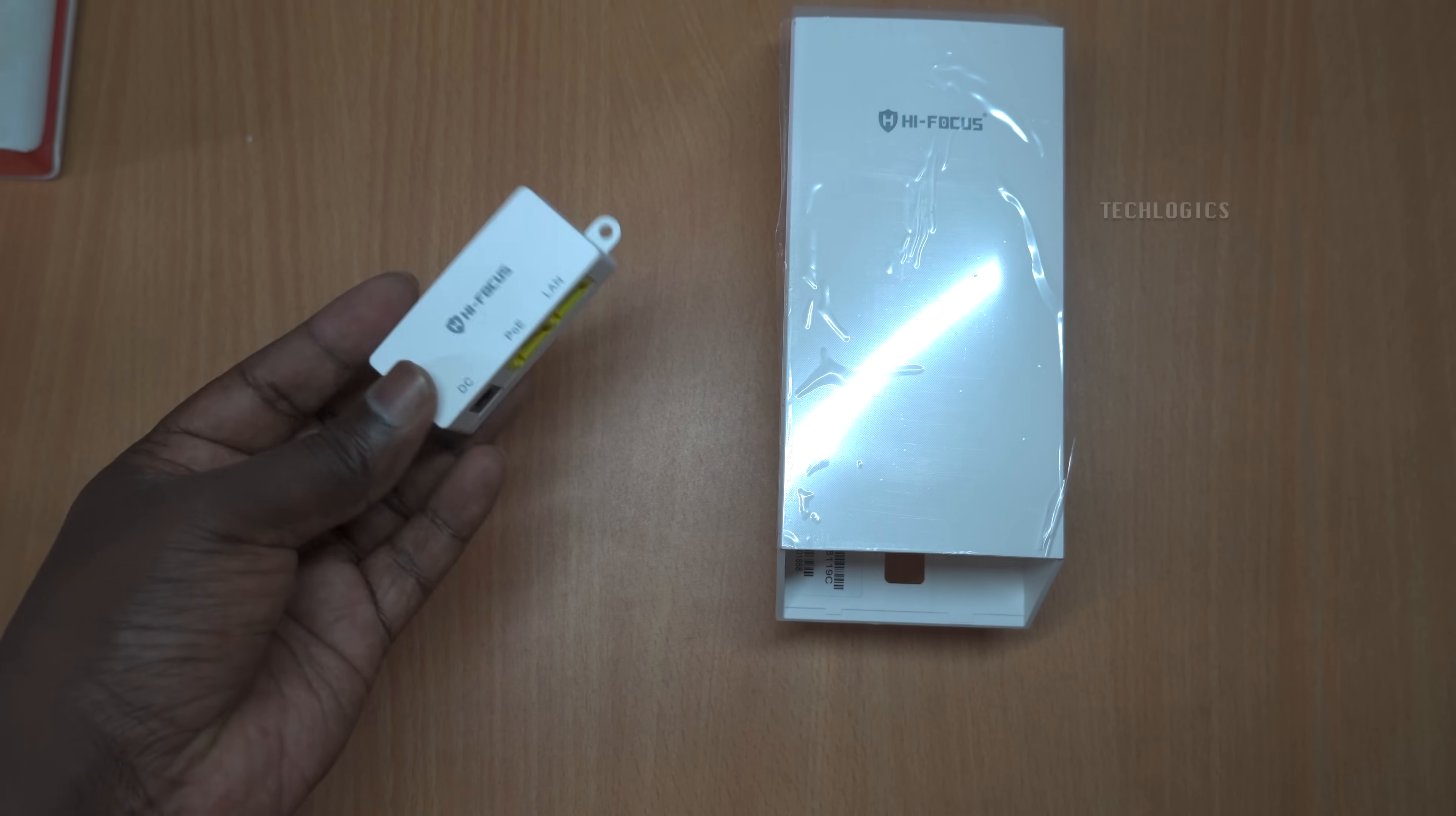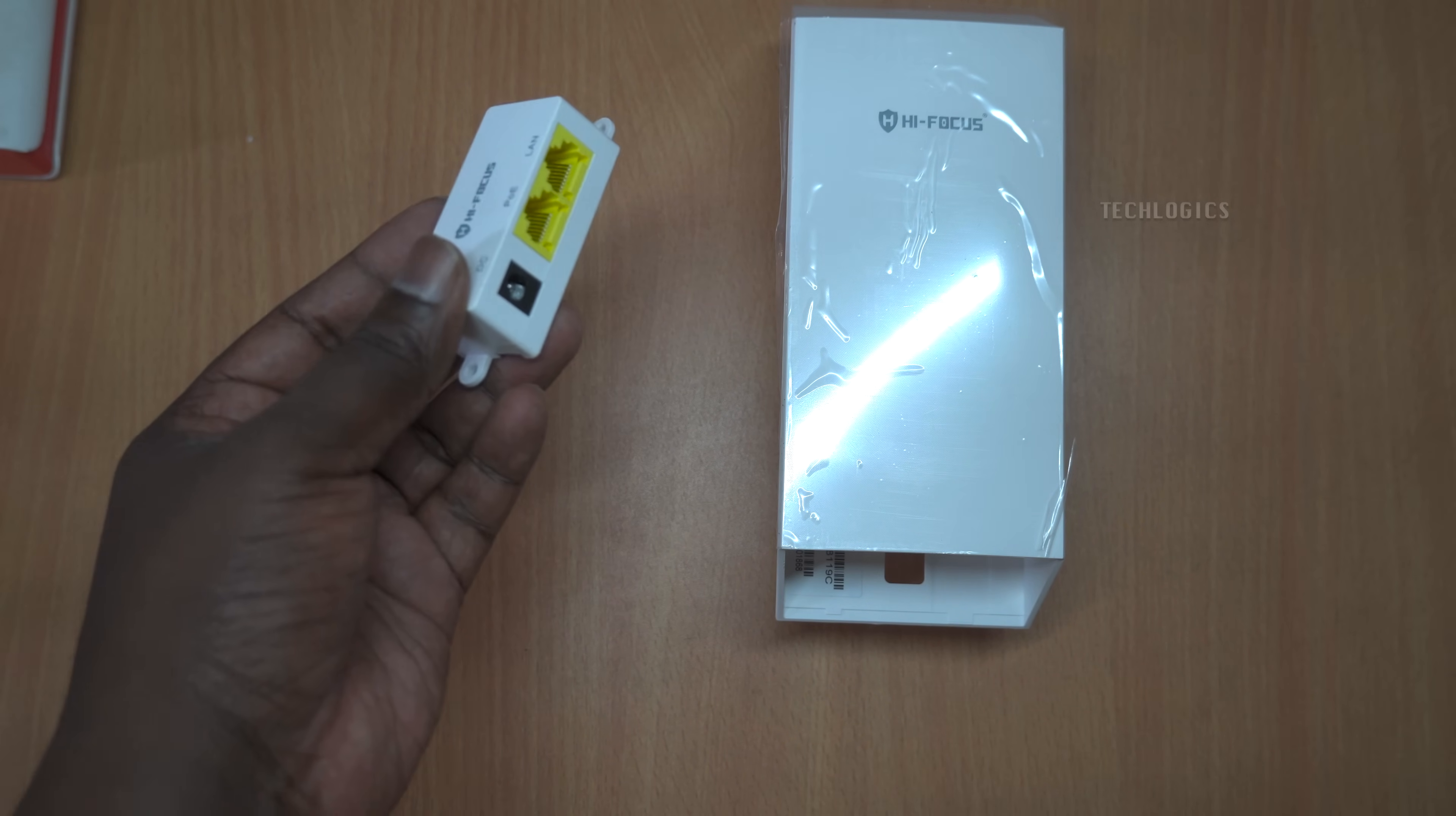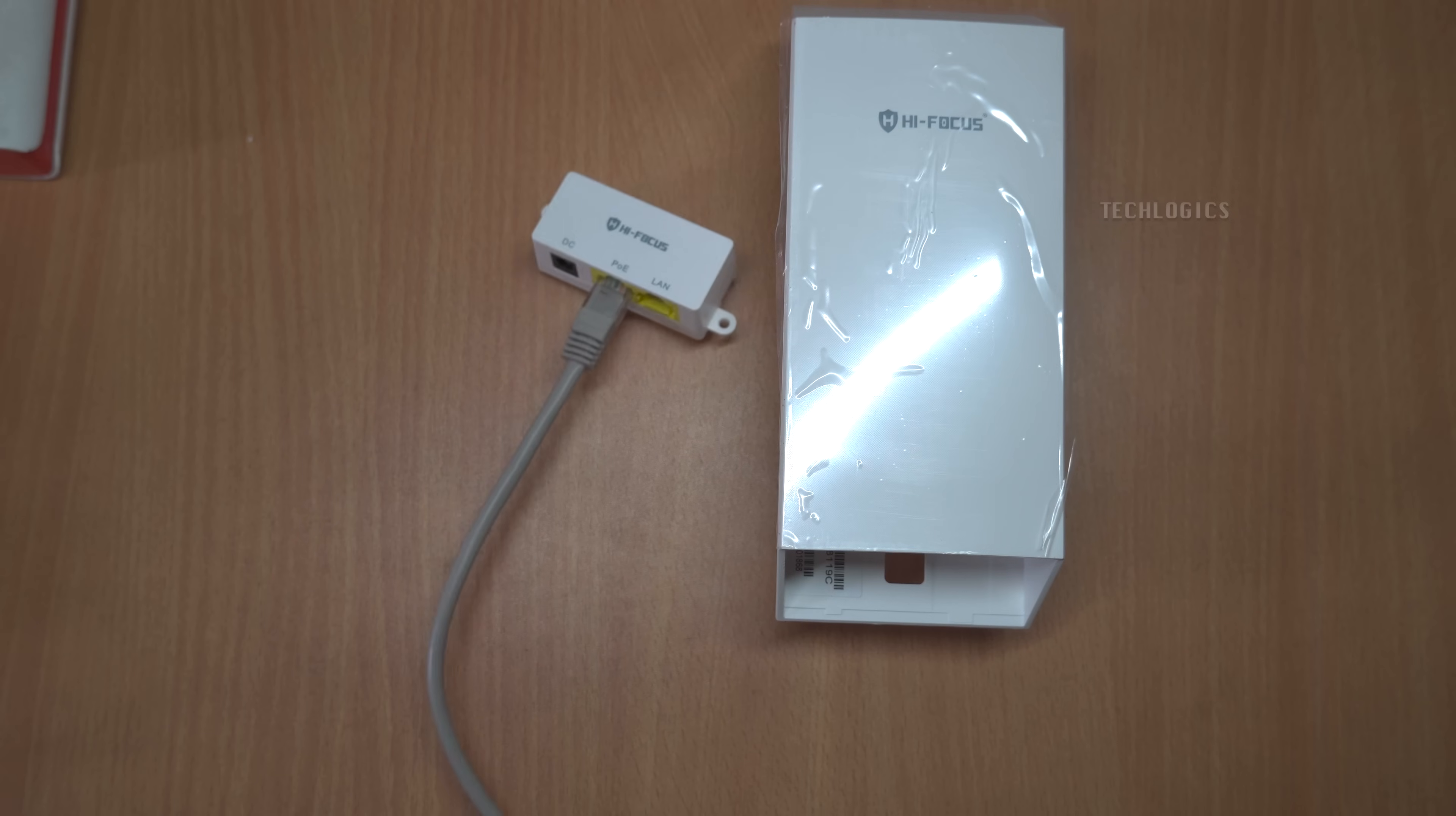To configure the CPE, start by powering it on and connecting the LAN cable from the CPE to your PC's LAN port. There are two methods to access the CPE through your PC.